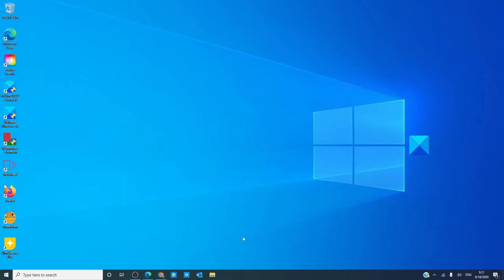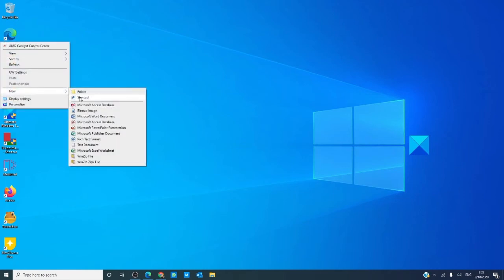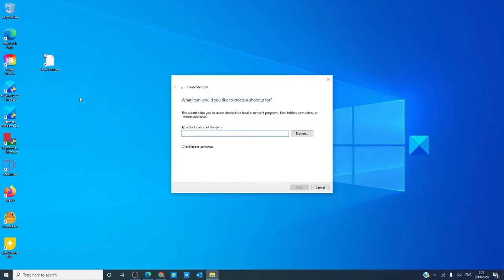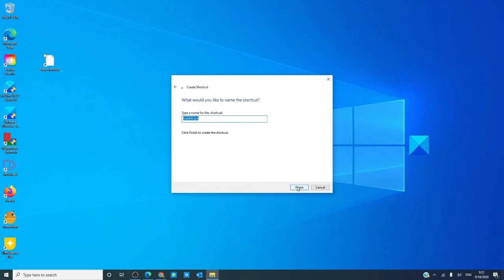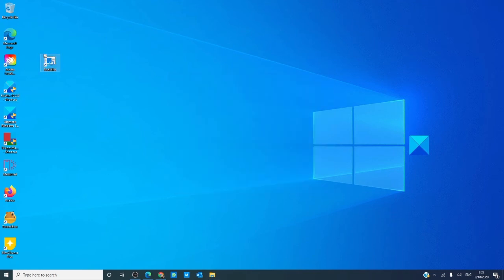To save yourself time on unresponsive programs, you can even create a desktop shortcut. Right click on an empty part of the desktop, go to New, click on Shortcut. Type in taskkill.exe space slash f space slash fi, open quotes, status eq not responding, close quotes. Click Next and give it a name — I'll call it Taskkiller.